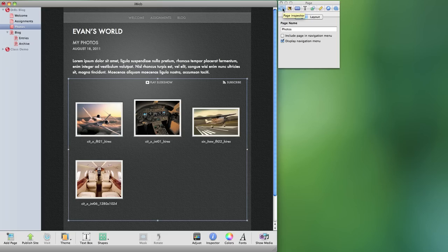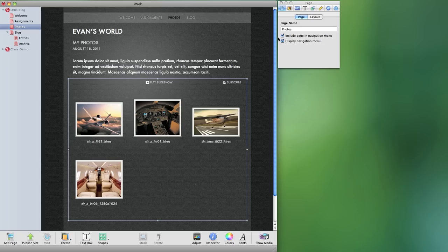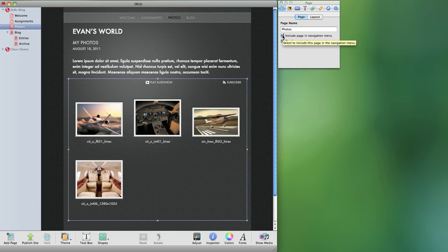If you look at the general settings that's this very first one, the page inspector, you'll see that there's an include page in navigation bar. Mine is obviously deselected so that it does not appear. If it is selected it will then appear in that navigation bar. So any pages you want to appear or not appear you're going to control that using this page tab in the inspector.